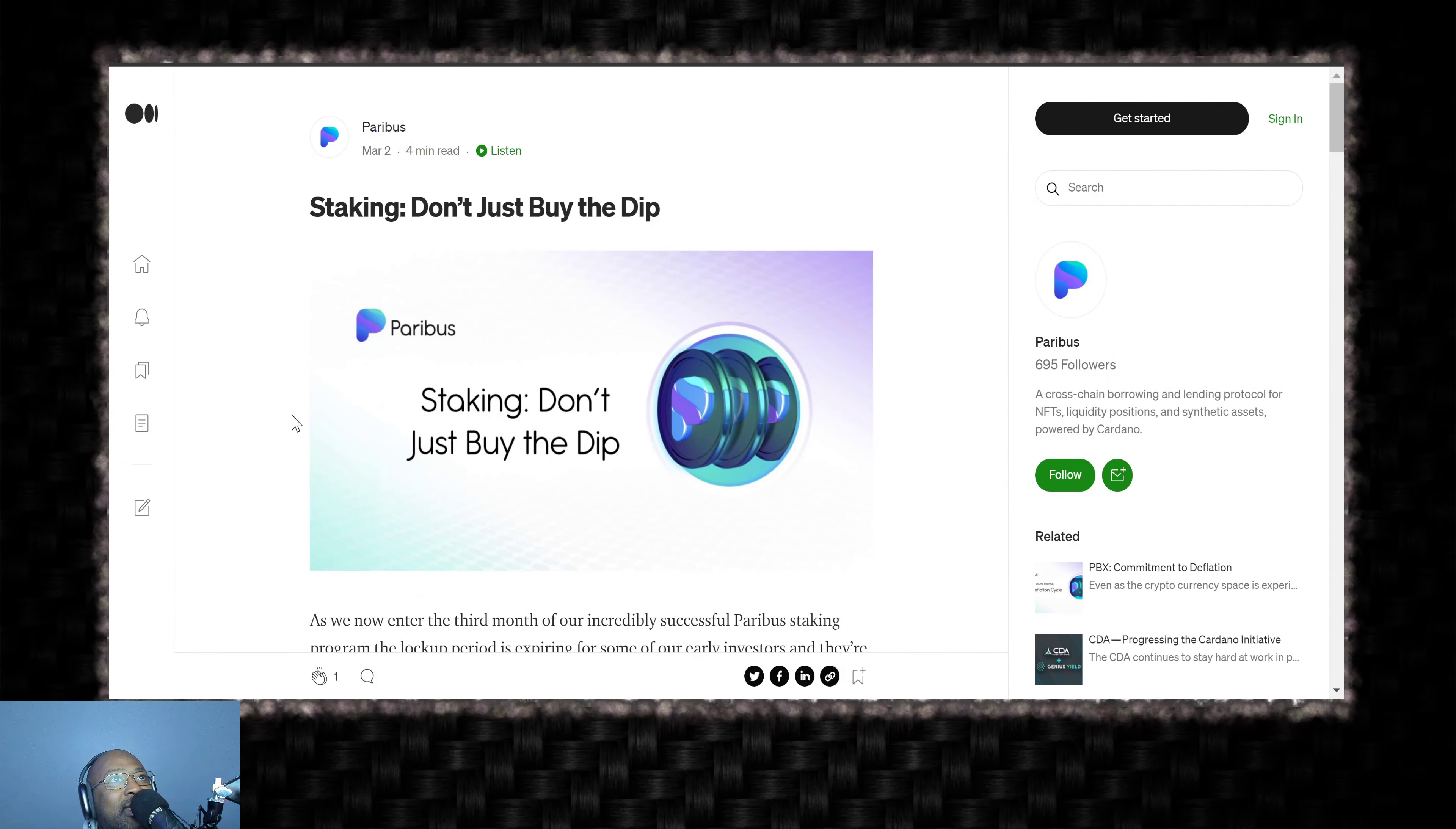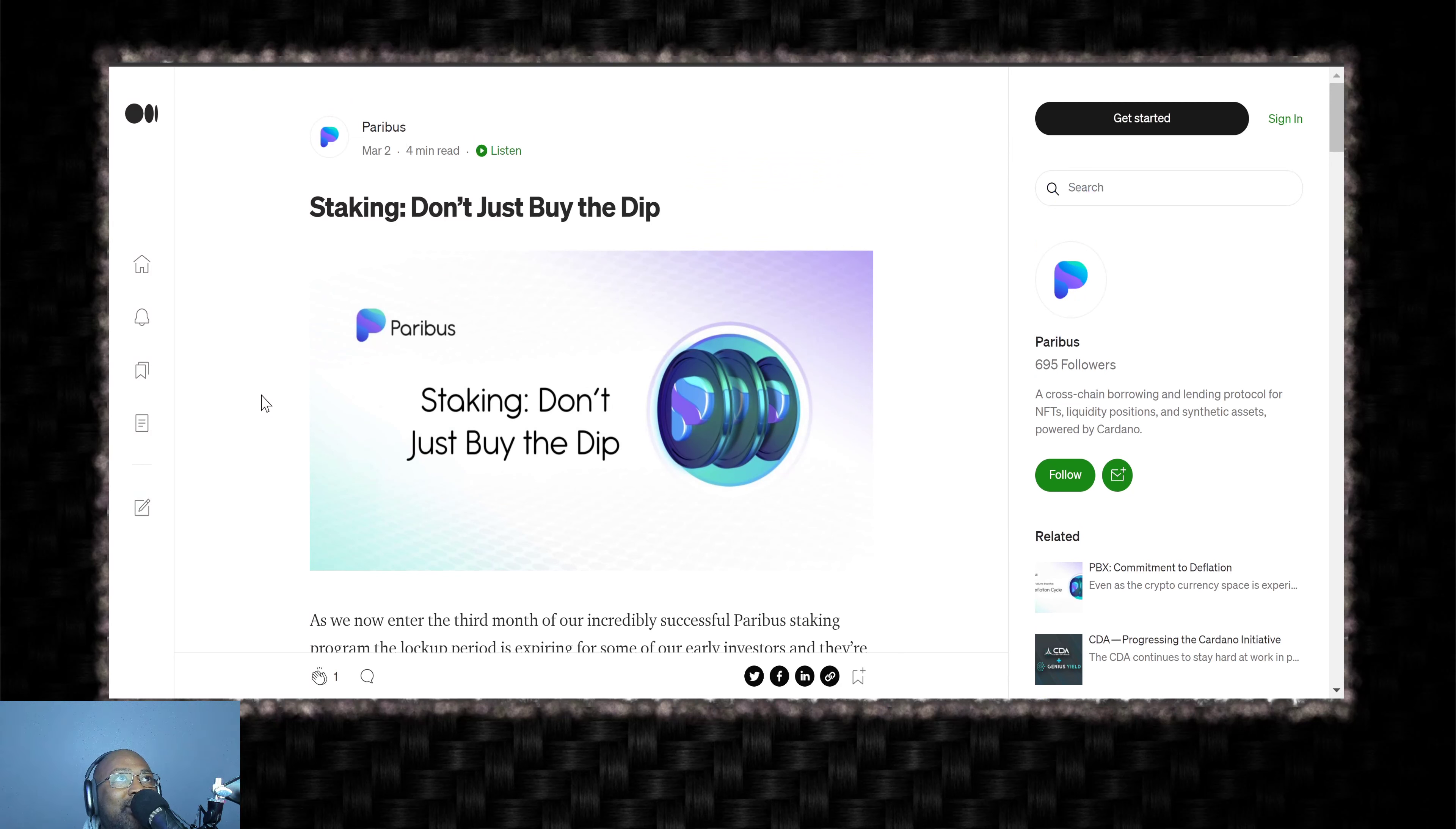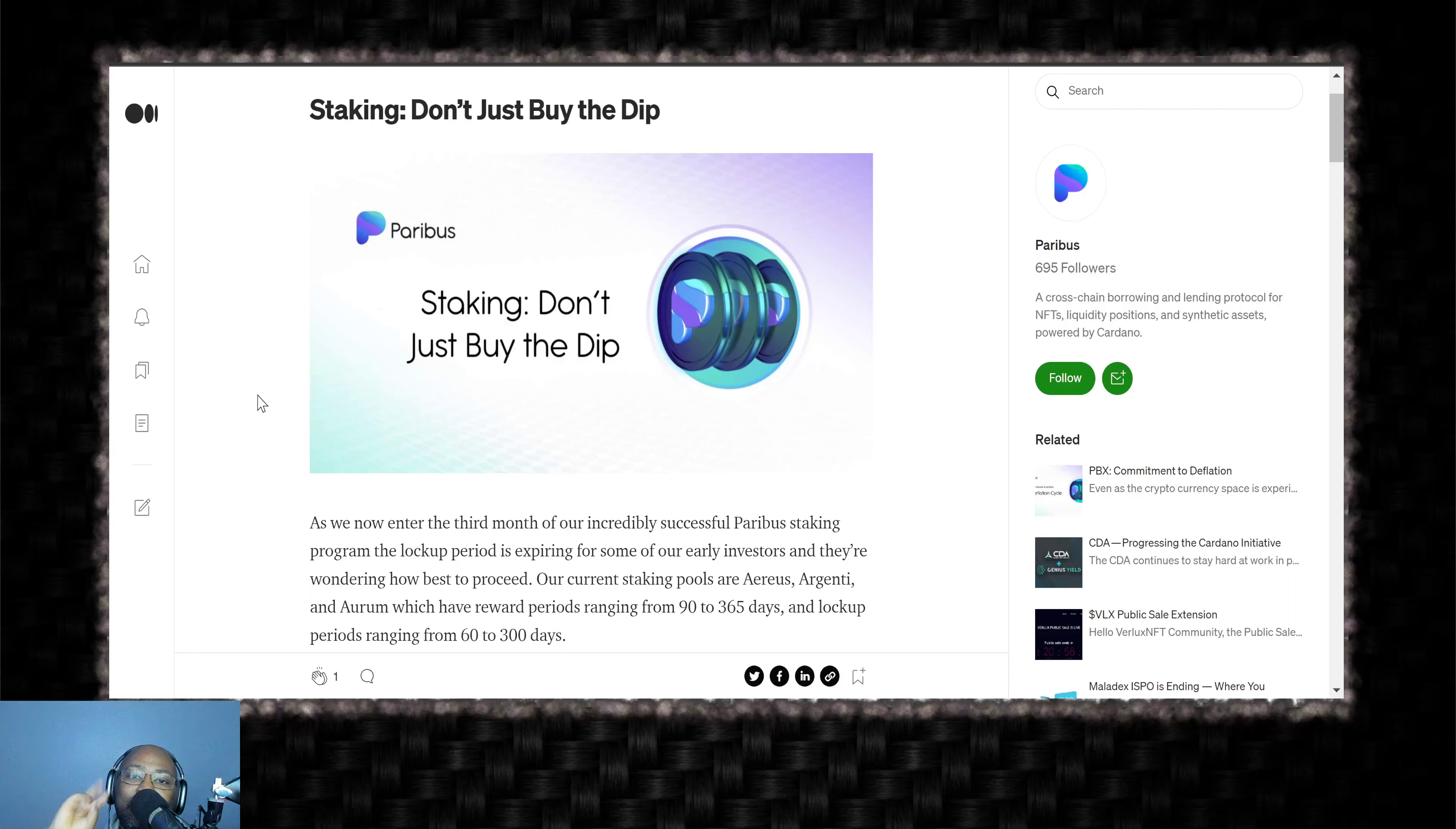So good article. I'm liking it. Stake your PBX if you have enough. You know, make sure you take advantage of those opportunities that are given to you. So we've covered the staking quite a bit, but this was a March 2nd Medium article that they posted reminding you about the stake pools. So thank you for watching the video. Make sure you hit that like, hit that share, subscribe, and we'll see you on the next one. Peace.